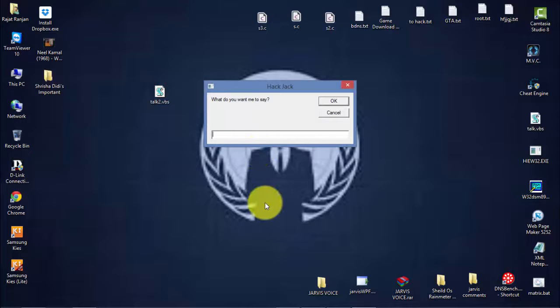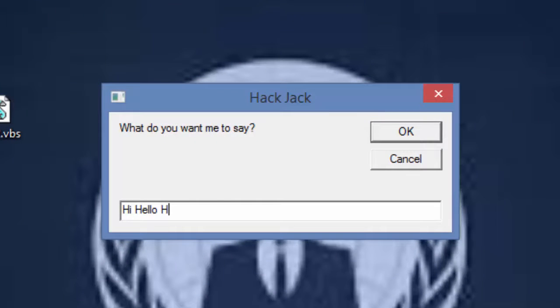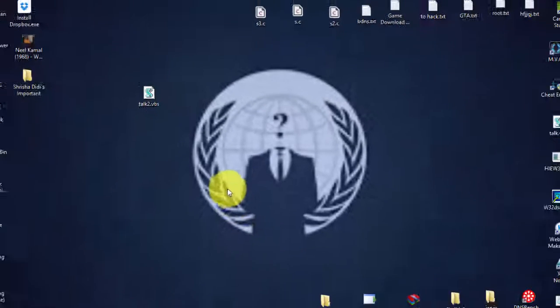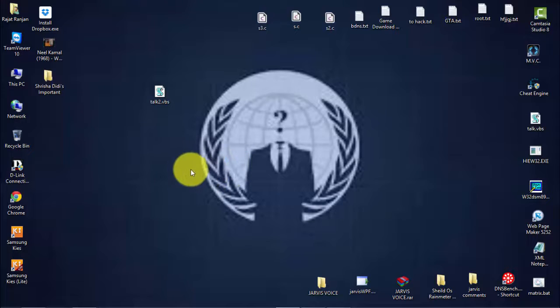Just click the file and it will say what you wrote — like 'Hi, hello, how are you.' Did you hear that? That's all for the tutorial. Please like, comment, and subscribe.